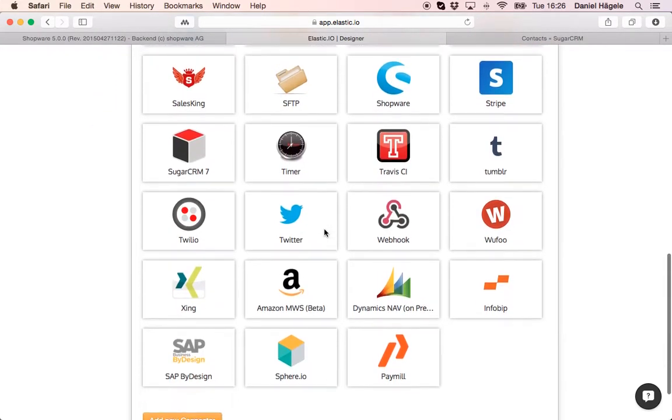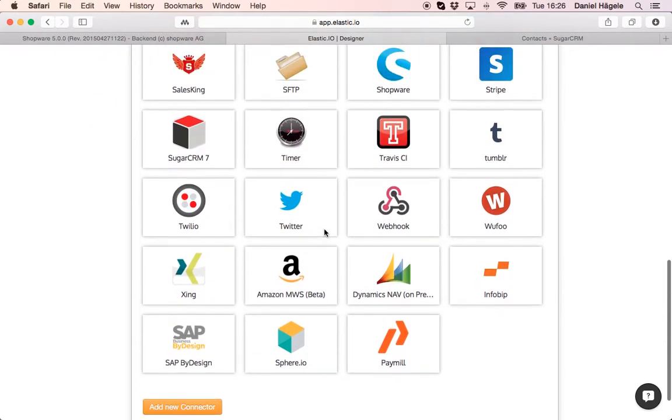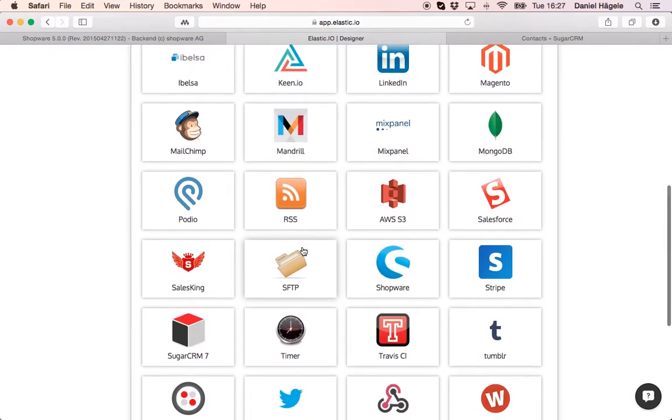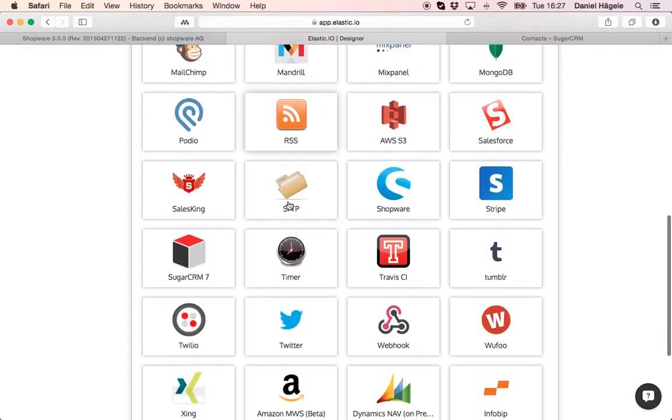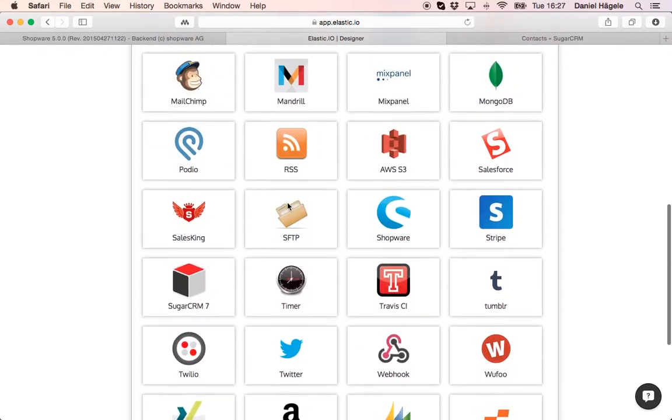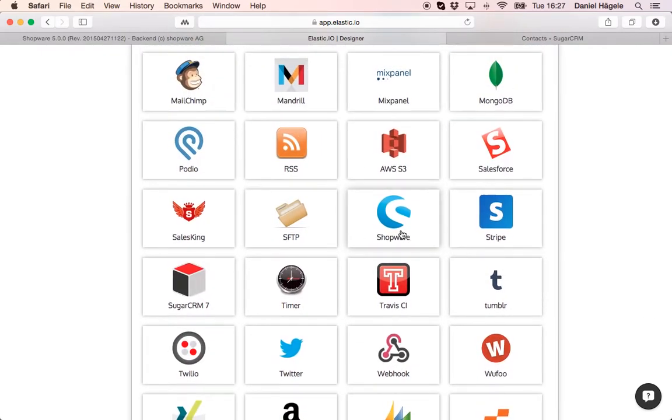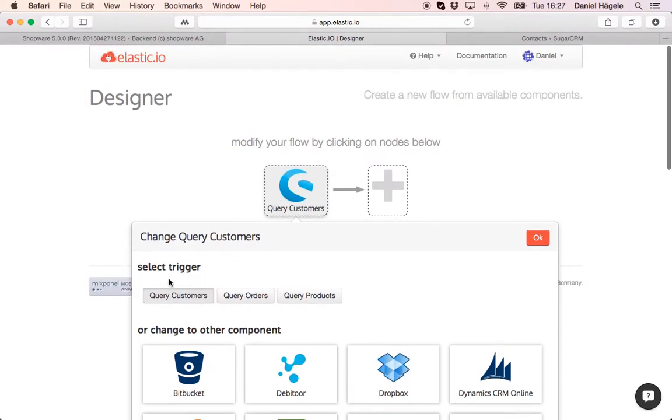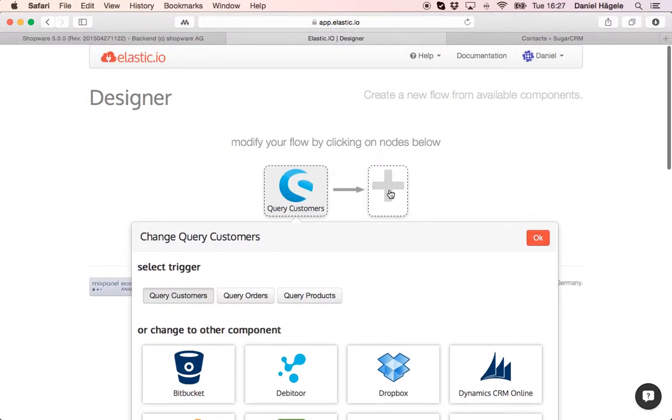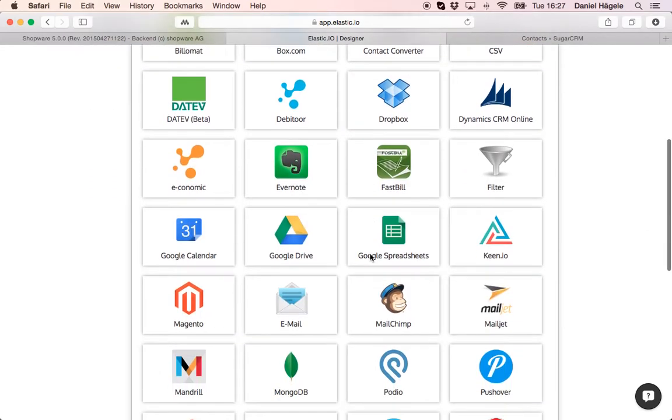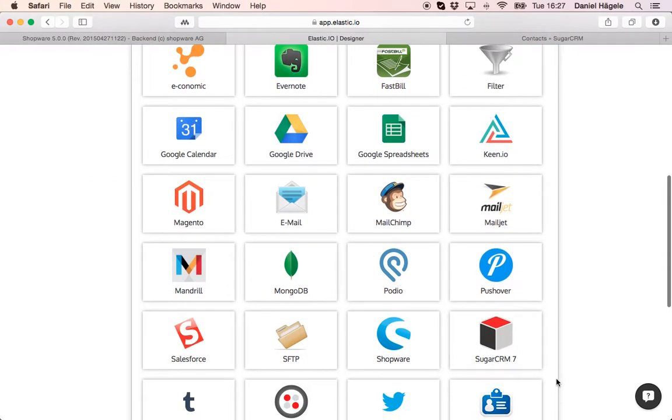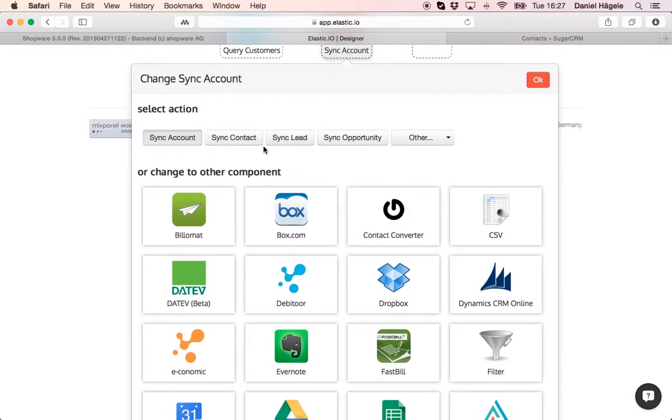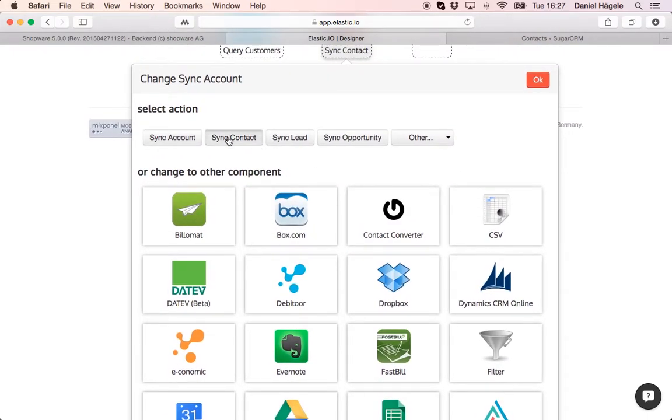So we already have SAP by design, Dynamics, Navigation, Salesforce, Sugar, MailChimp and so on. Now I want to transfer the customers from Shopware. So I choose here the customers into SugarCRM and I want to sync here the contacts. Click on OK.